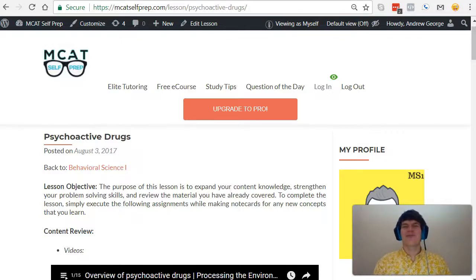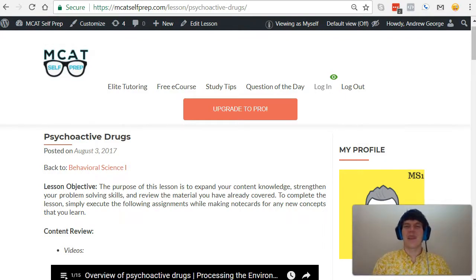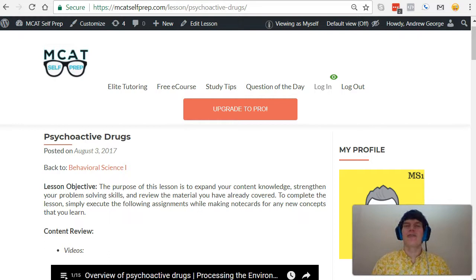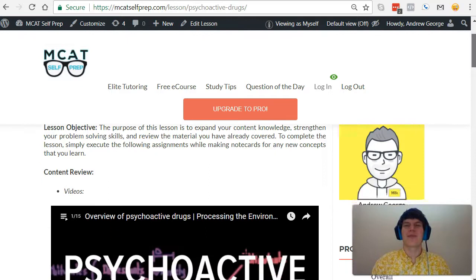Hey guys, welcome to today's MCAT question of the day. As always, we'll be working through one of the many MCAT practice problems found at MCATselfprep.com, the home of the free MCAT prep course.